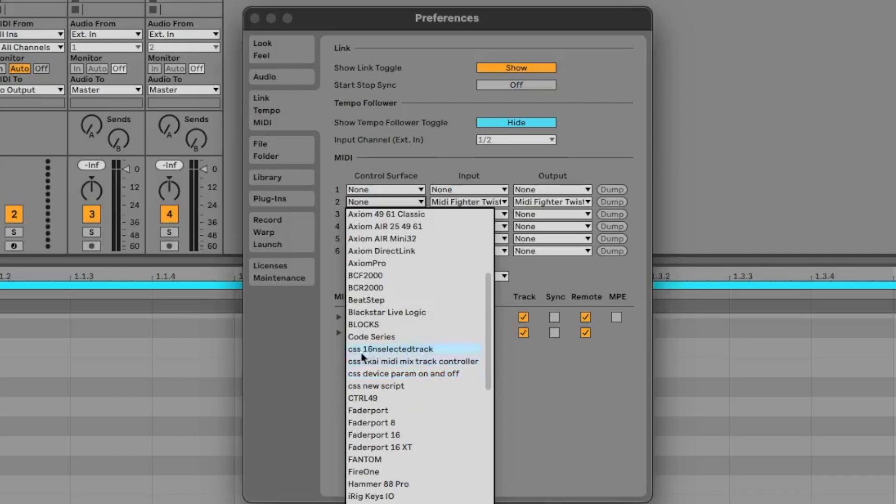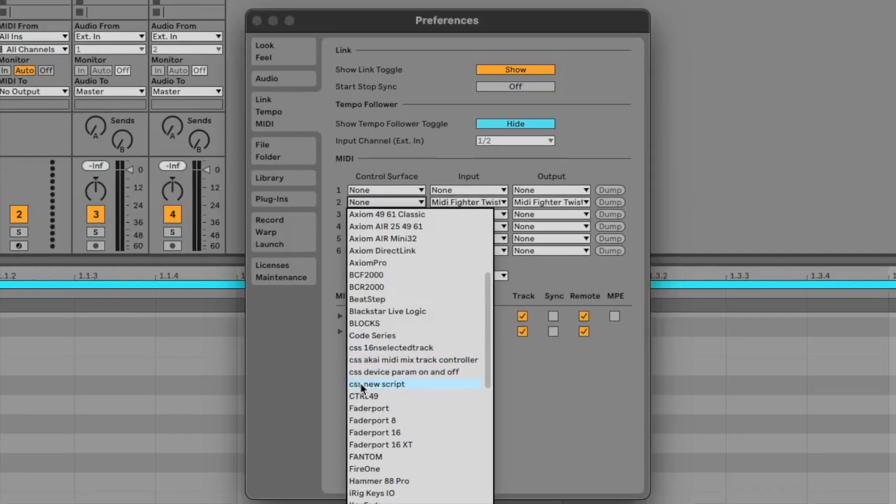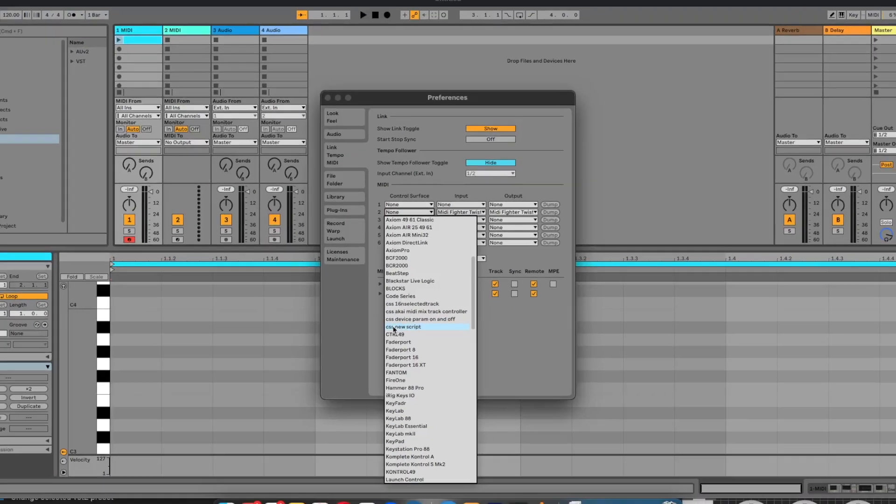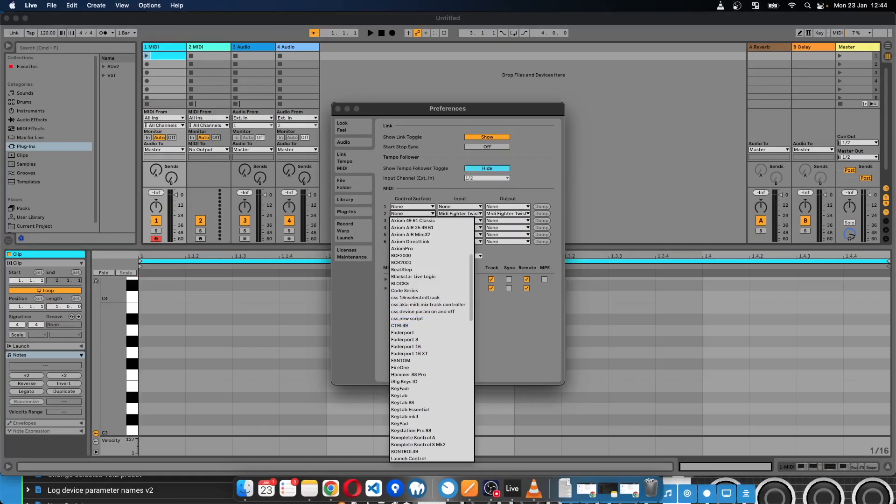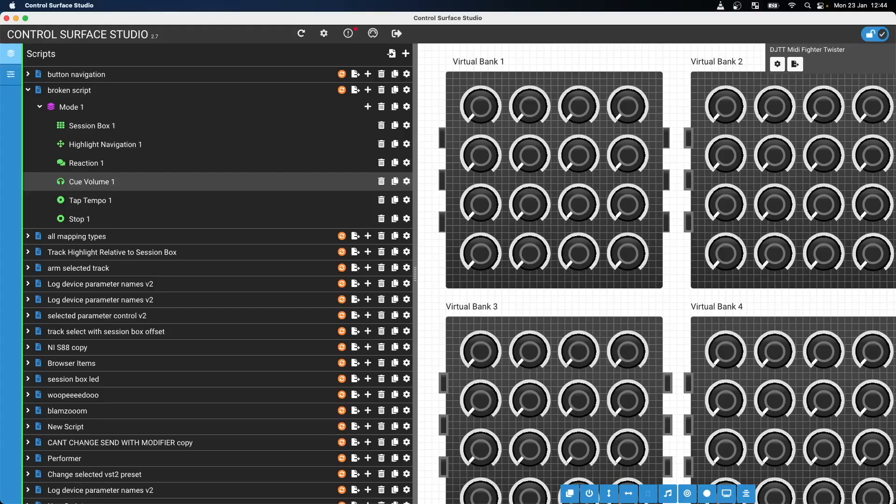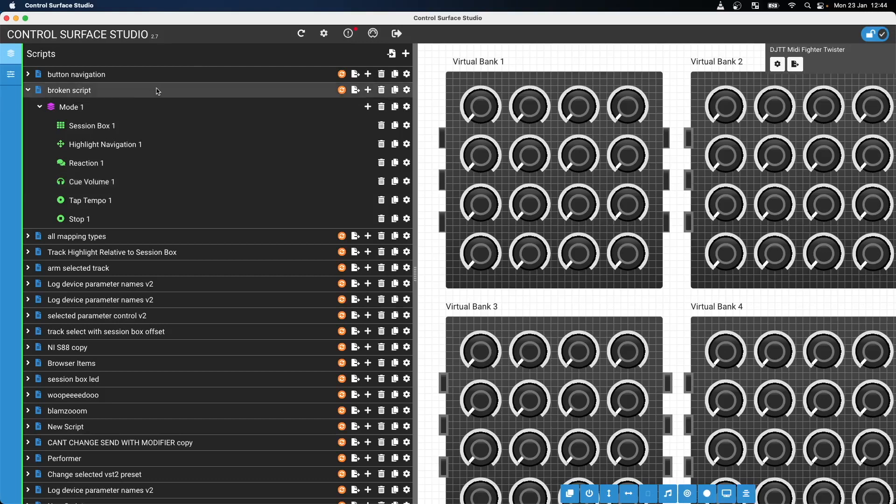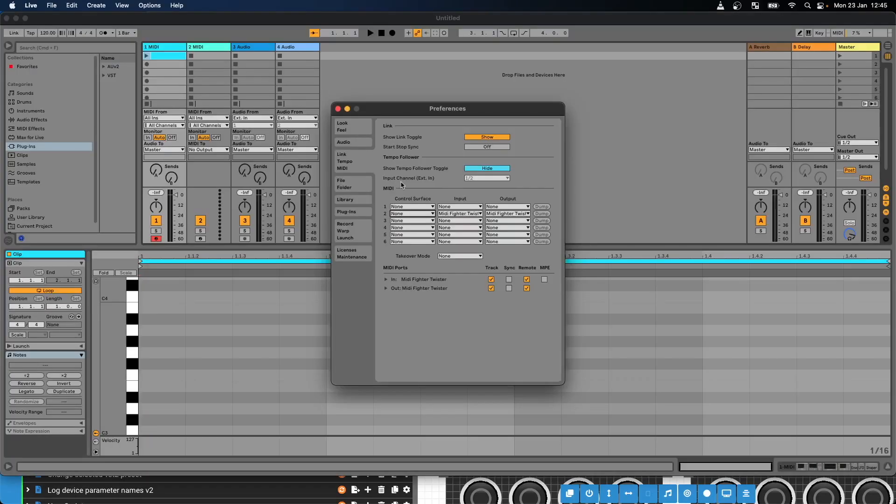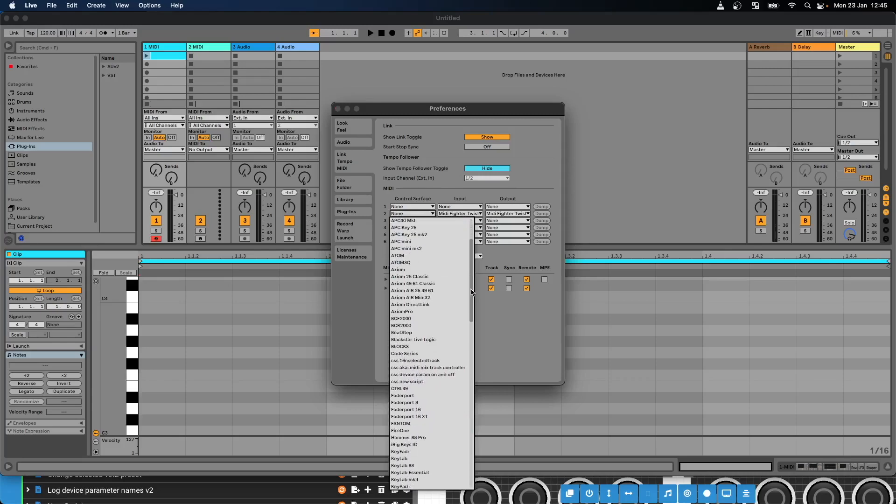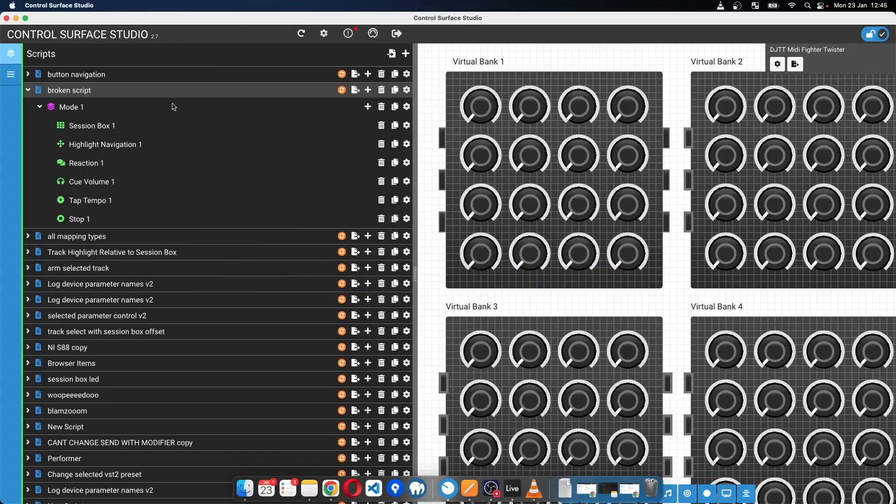And I'm looking for a script called CSS broken script, which if I go over to Control Surface Studio, this is my script, broken script. And then it should be installed, but it's not there. So as I mentioned, there's two common reasons why scripts might not be showing in Ableton Live.